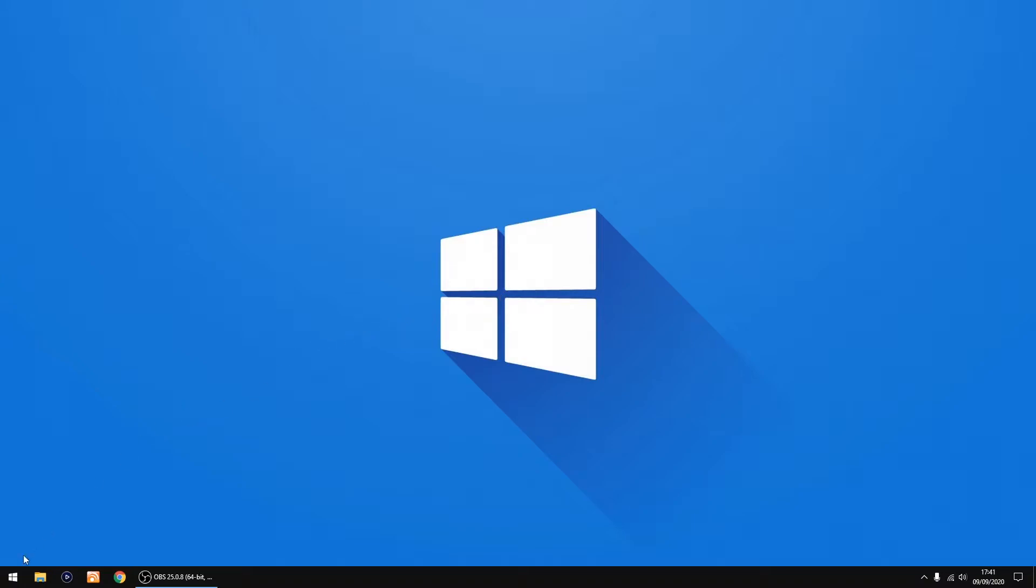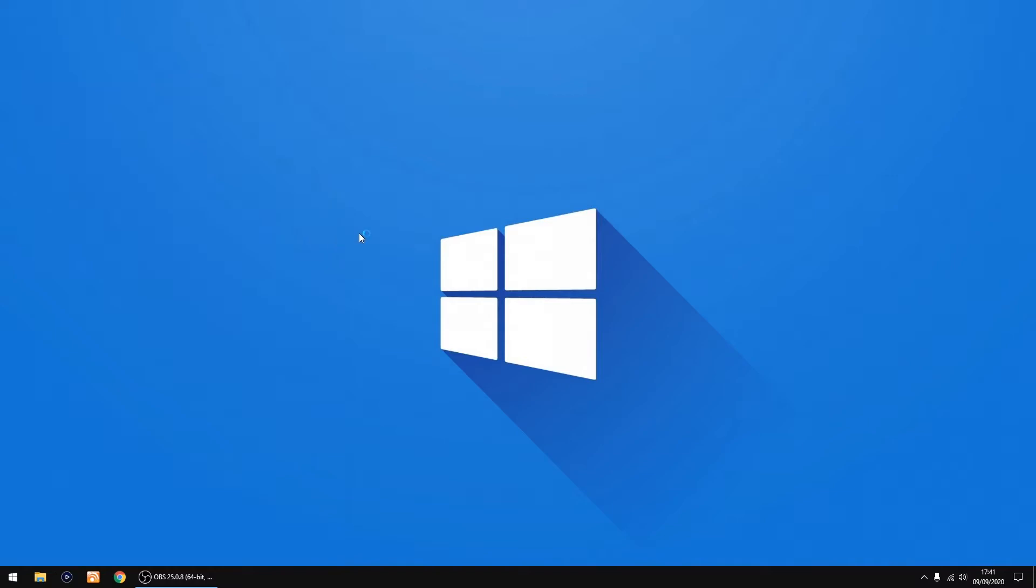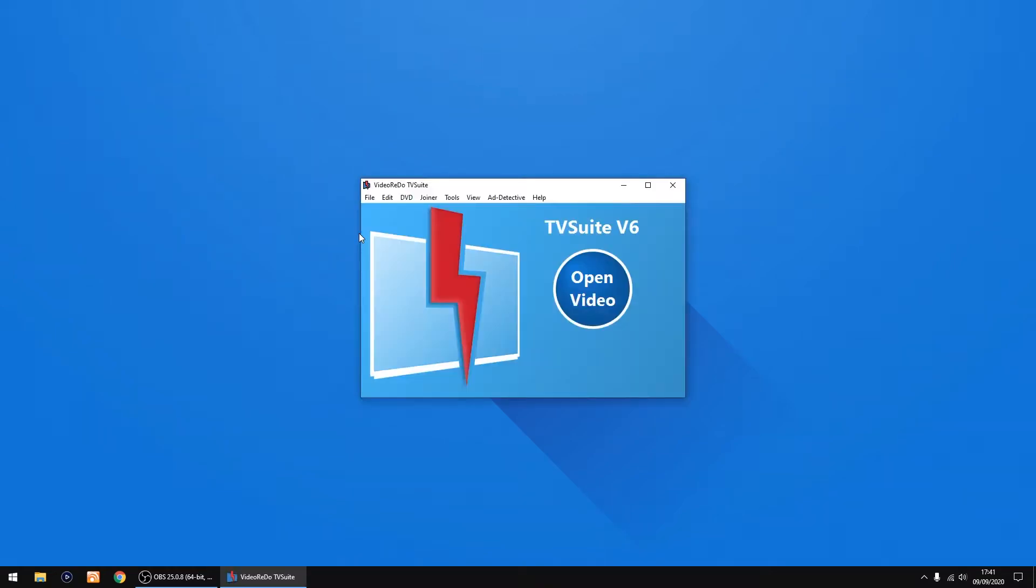So if I start Video Redo and open a file...